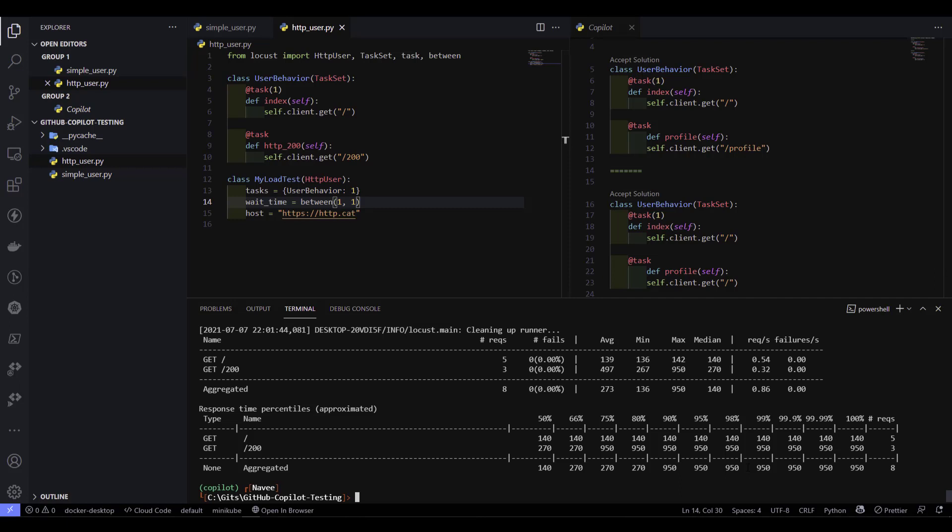GitHub Copilot is working, but you cannot blindly accept suggestions. You have to review them and add them in the appropriate place, otherwise it will mess up your code. In my case, whatever I expected it is automatically displaying, and it is definitely helping me to expedite the scripting.